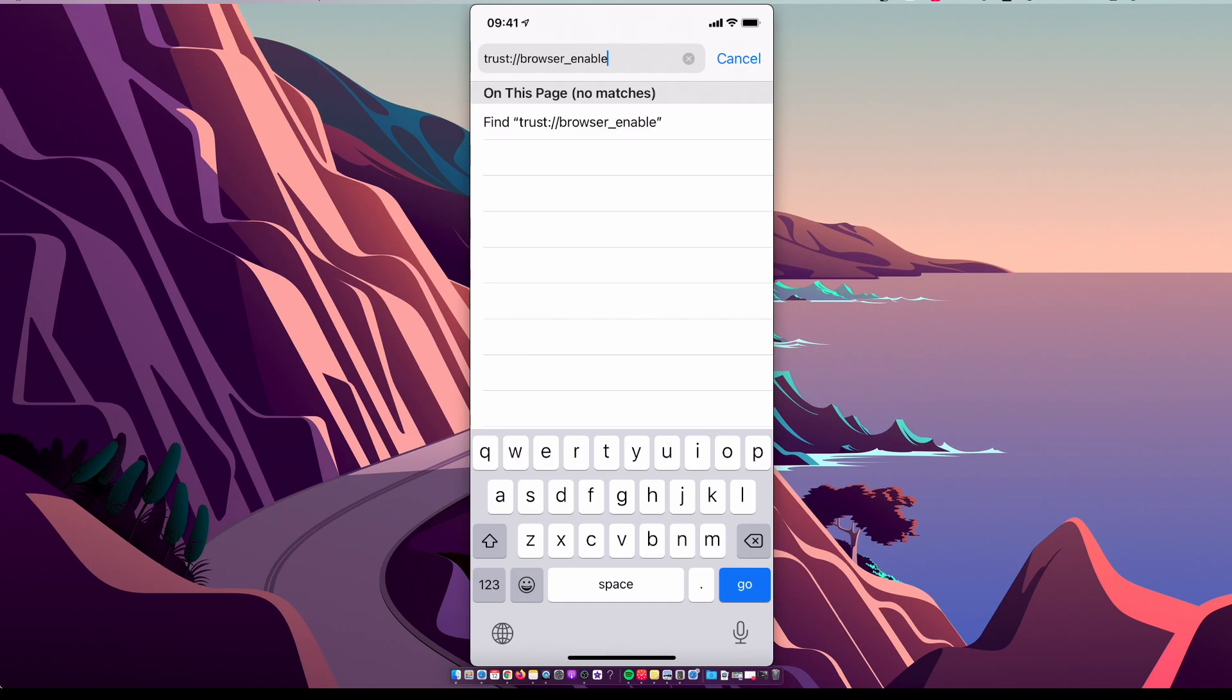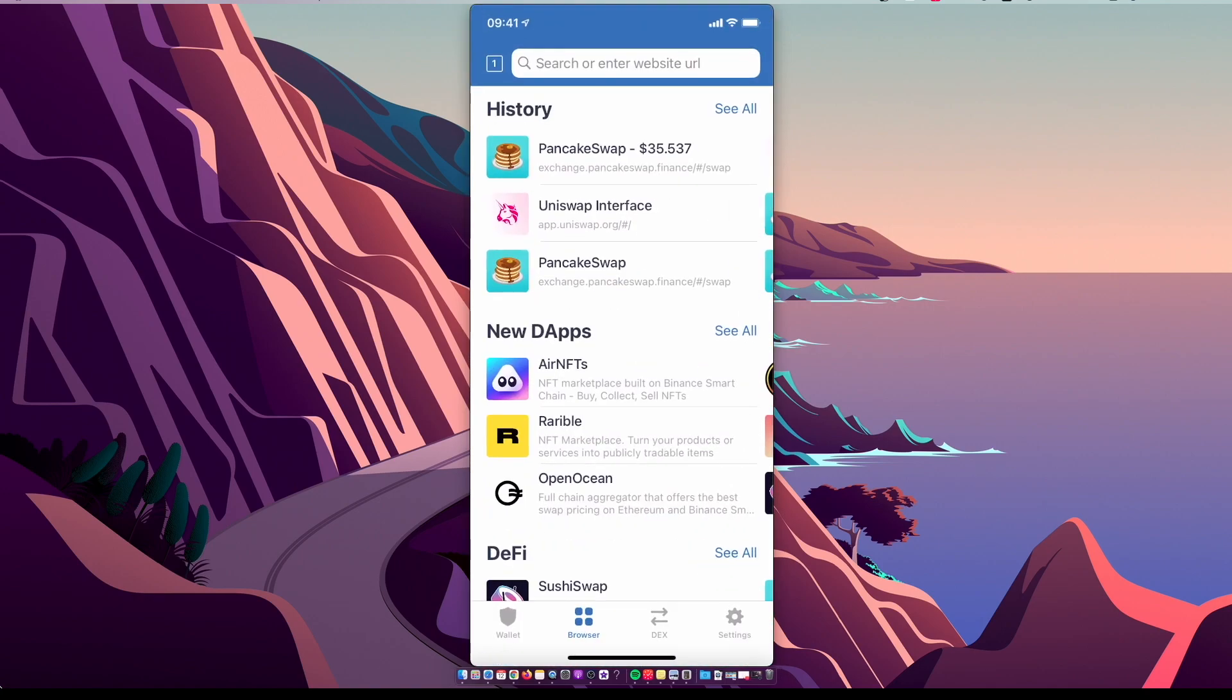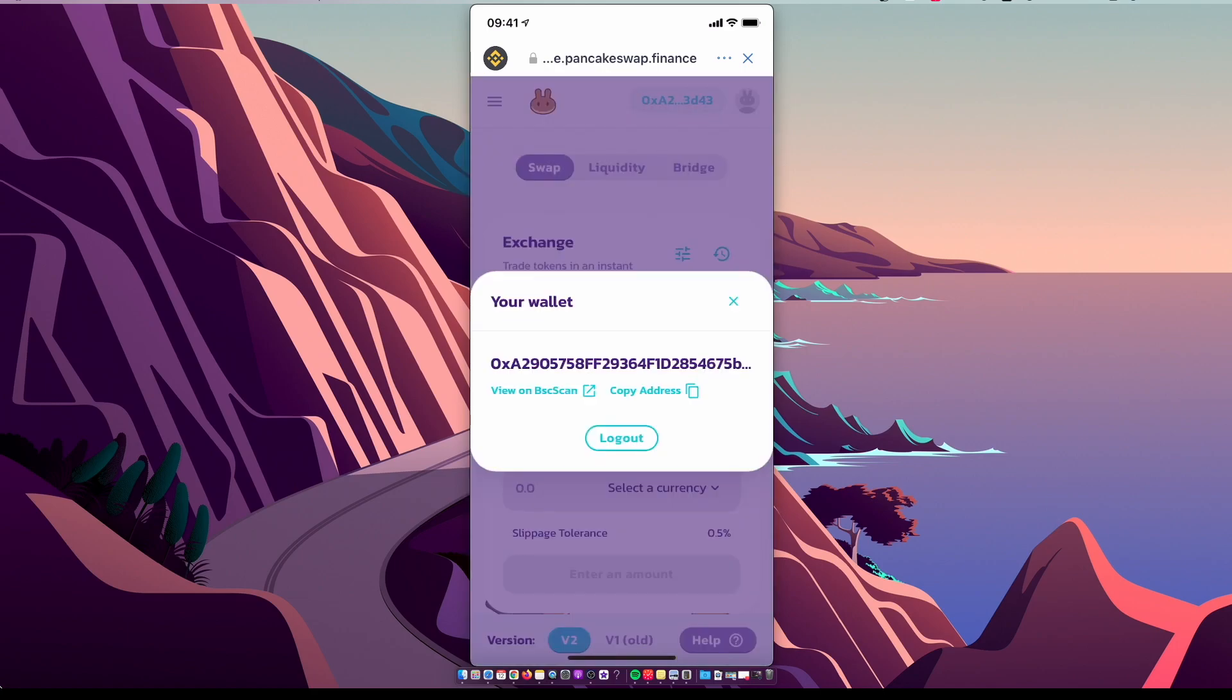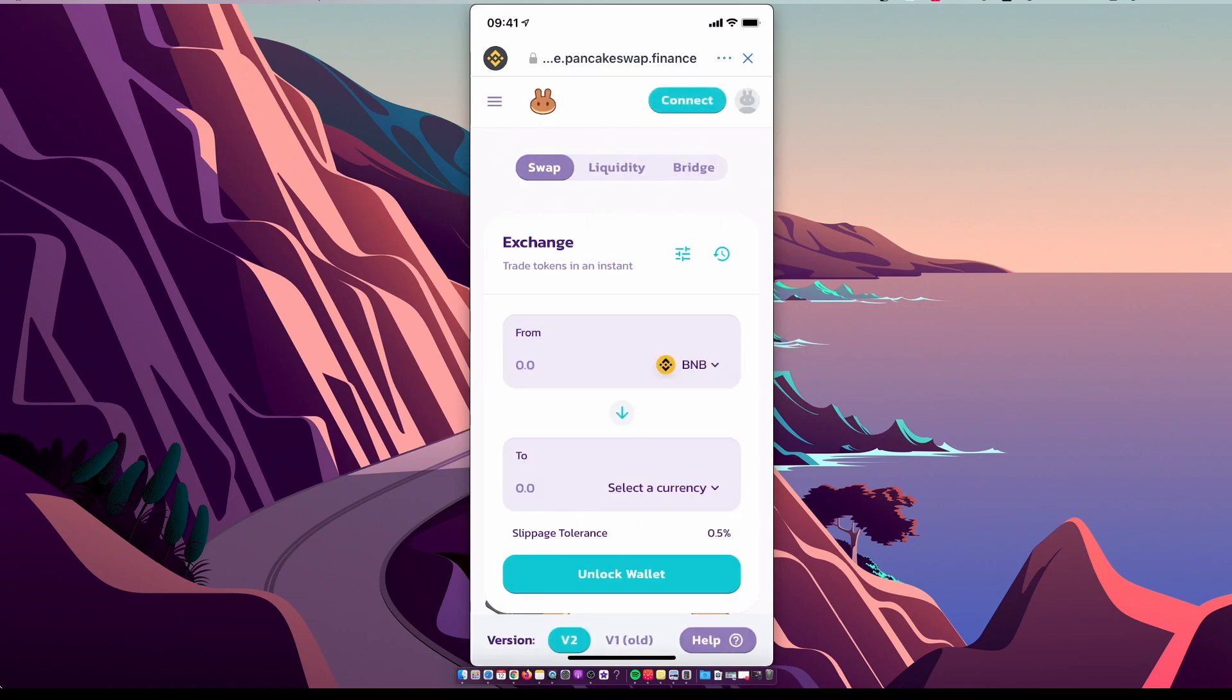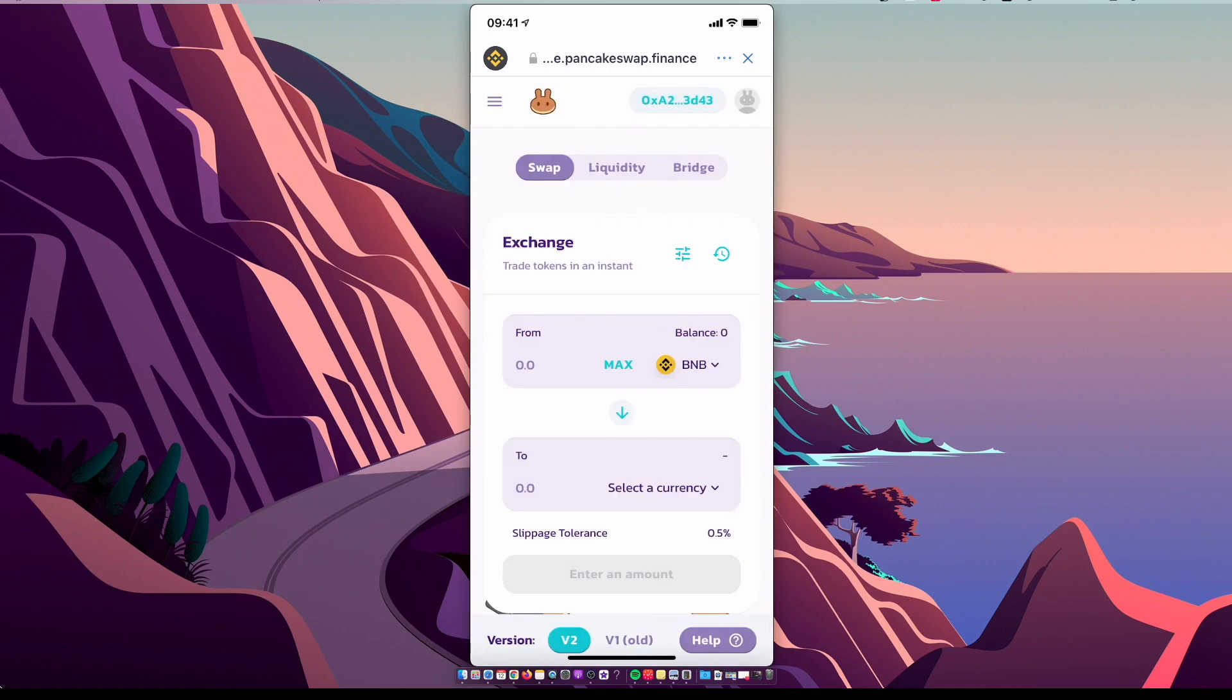And then you need to look for PancakeSwap. Make sure you are connected to your Trust Wallet in the top right corner and make sure you are on exchange.